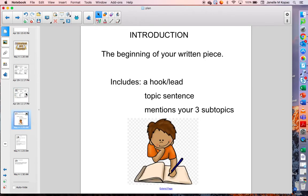The introduction is the beginning of your written piece, and the introduction has three important parts to it. It has a hook or a lead — that's what grabs the reader's attention. It has a topic sentence. And it also mentions your three subtopics or headings. Notice I didn't say that it has facts and details. That comes later.